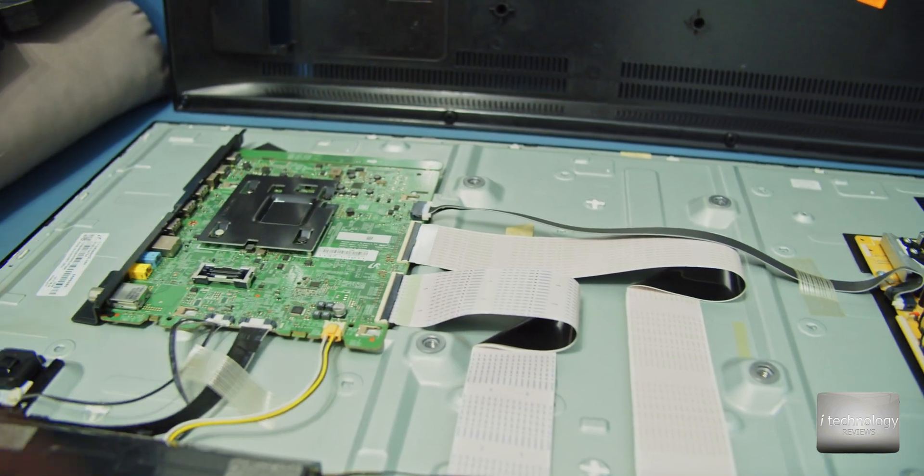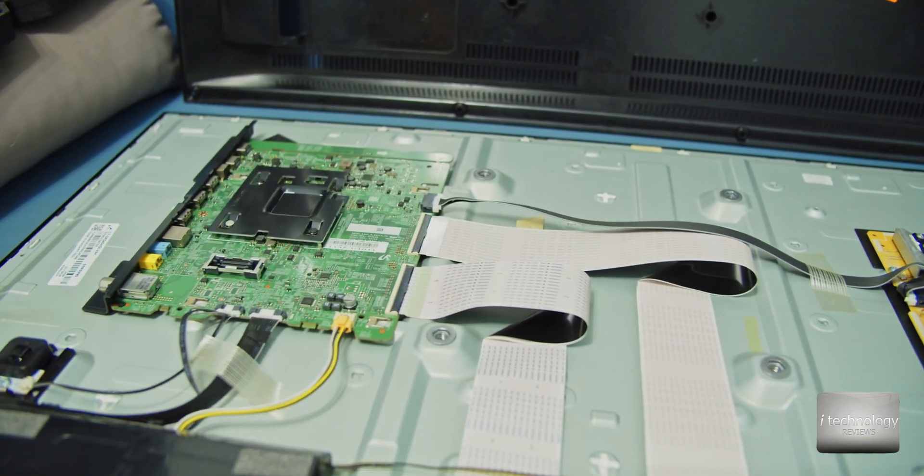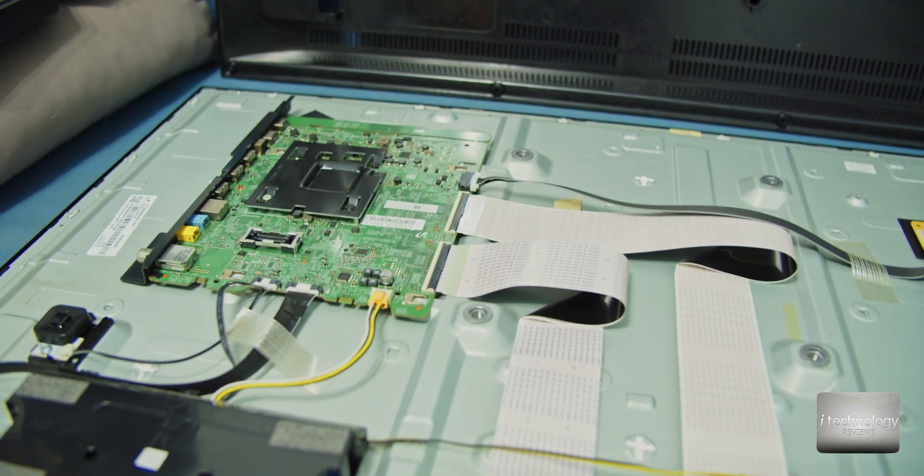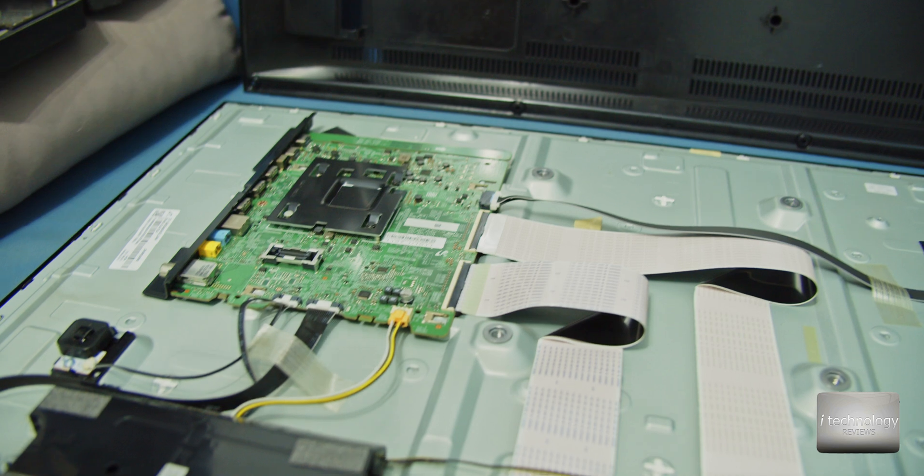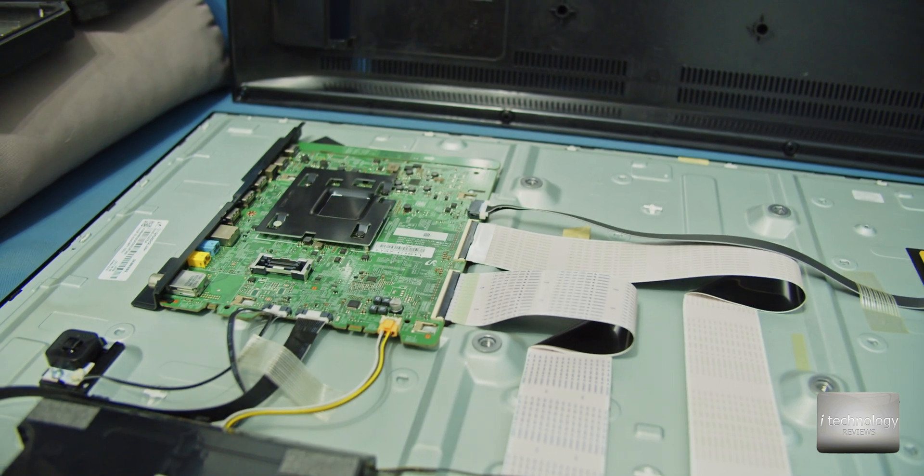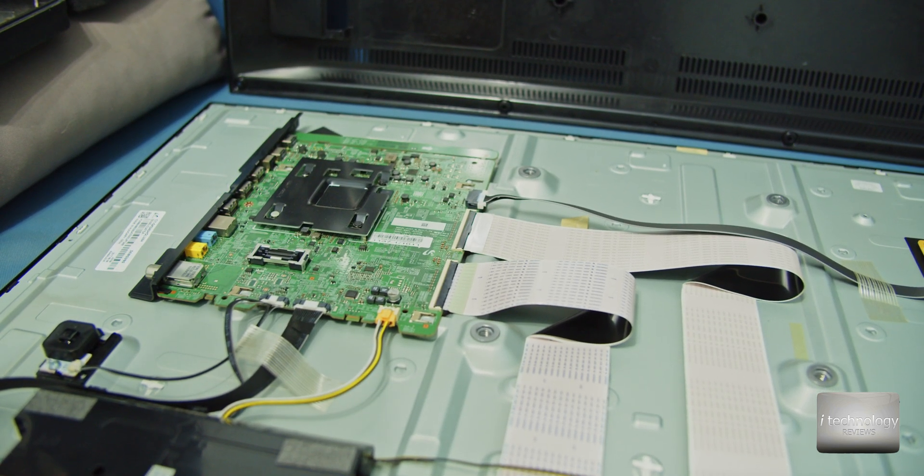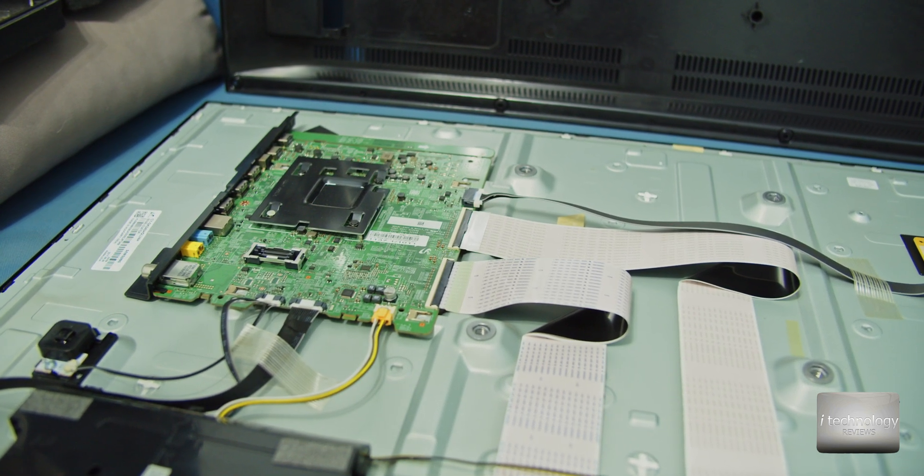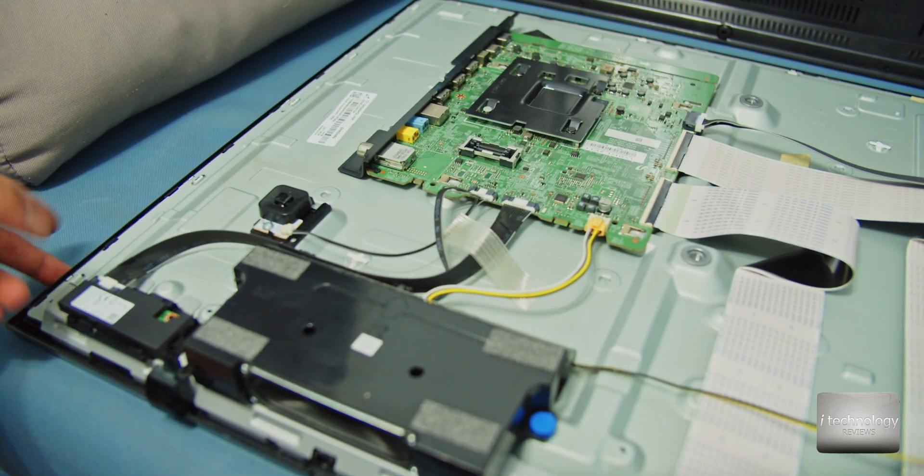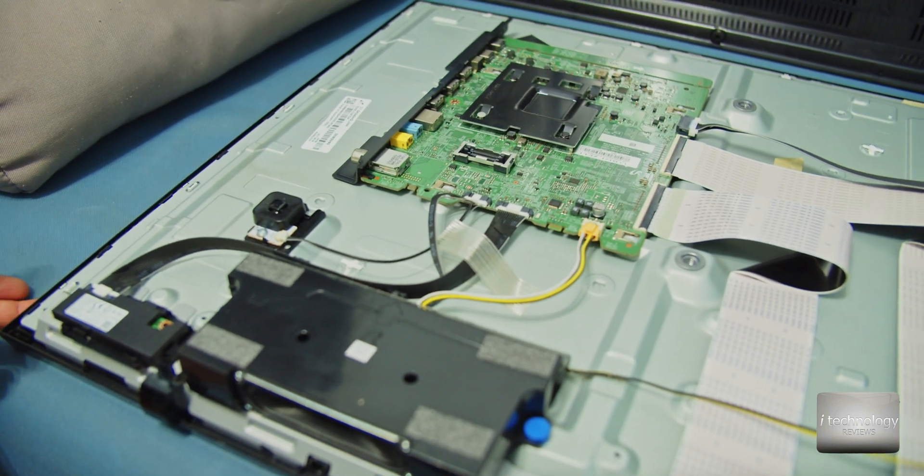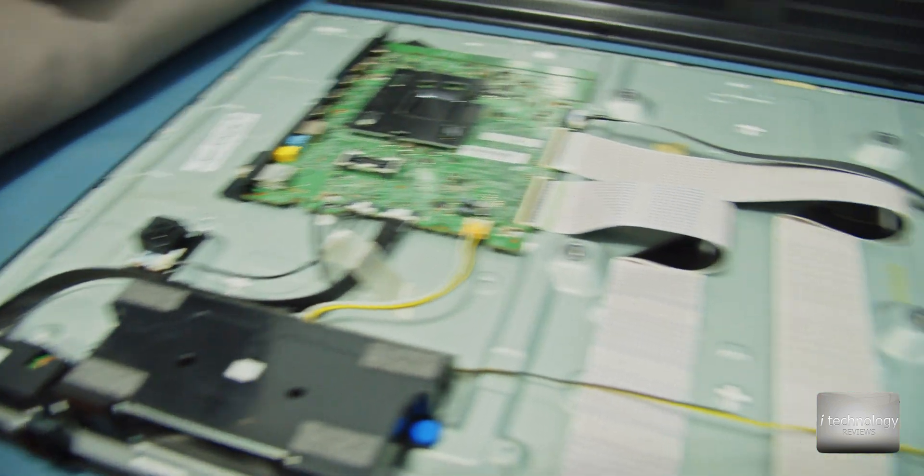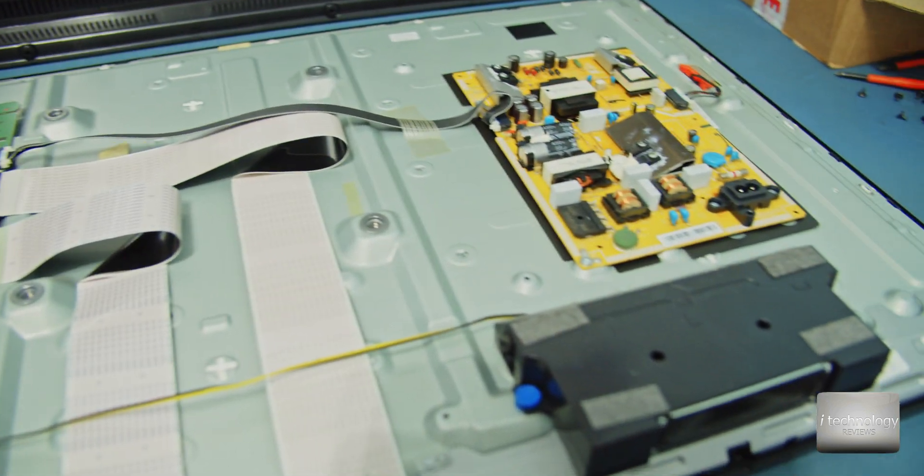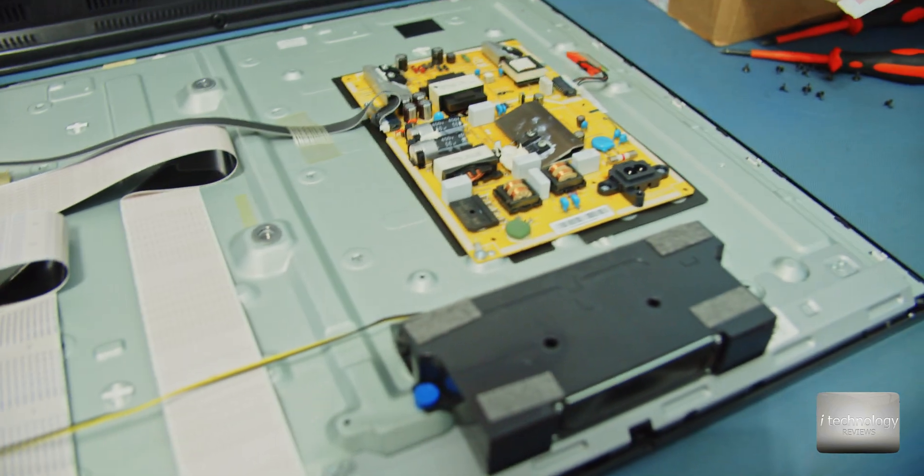This is the mainboard and the board that is not working anymore. The operation is pretty simple to change it. Be careful to put the screen under a soft material not to damage it and to scratch it.